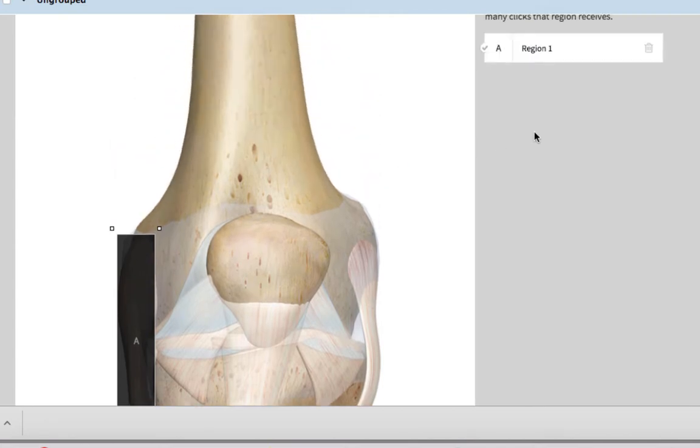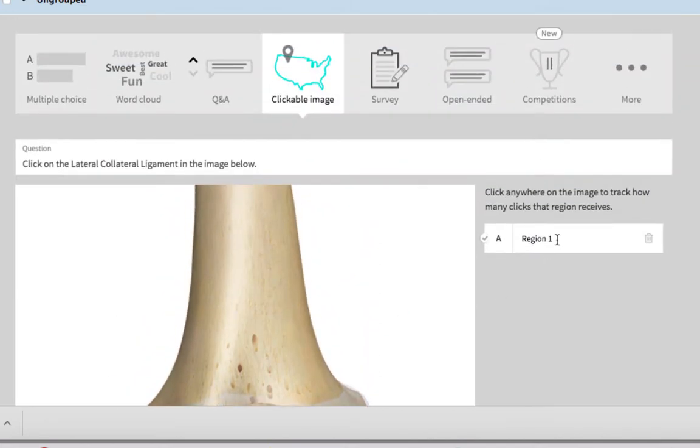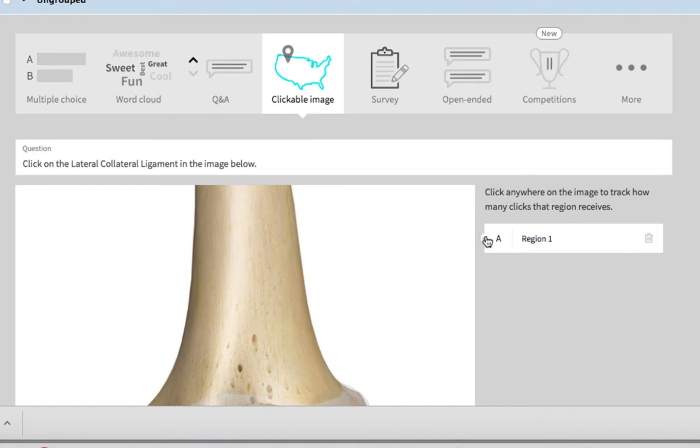So this is A and you can leave it region one, but this is the correct answer. So I'm going to give it a check mark that it is the correct answer.